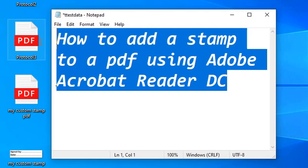If you are watching my channel for the first time, or if you haven't had opportunity to watch my previous tutorials on Adobe Acrobat Reader DC, please look below in the description box of this video and you would find links to my previous tutorials, including how to digitally sign a PDF document using a certificate-based Adobe Acrobat Reader DC signature. For this particular tutorial, we're going to look at simply how to add a stamp to a PDF document using Adobe Acrobat Reader DC.